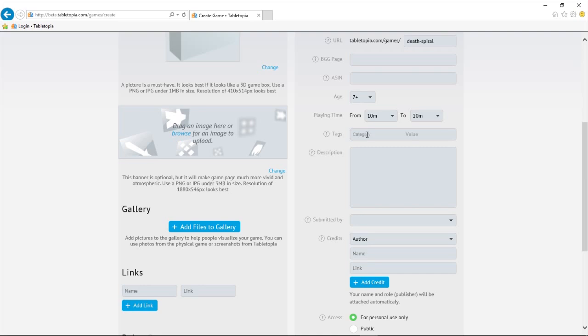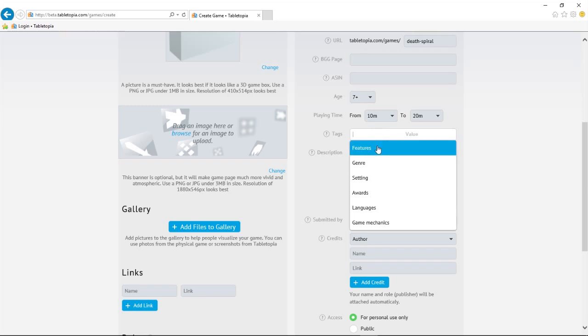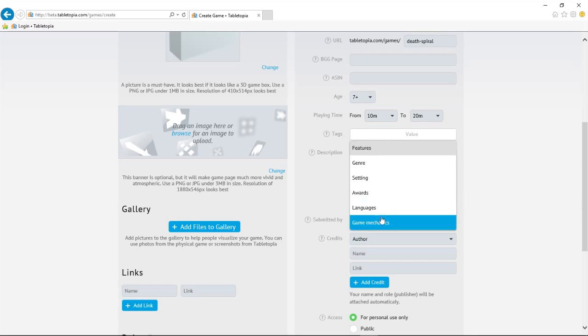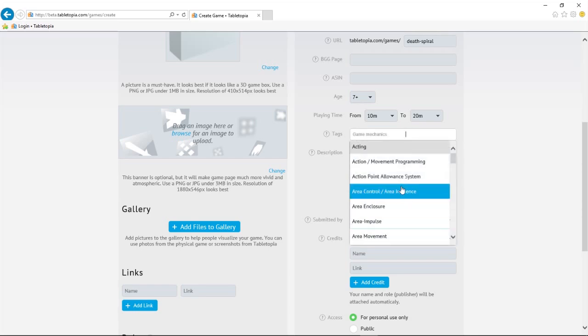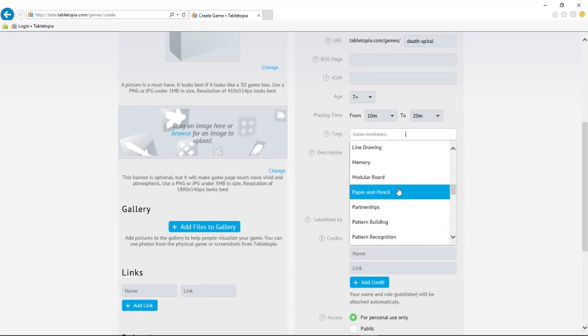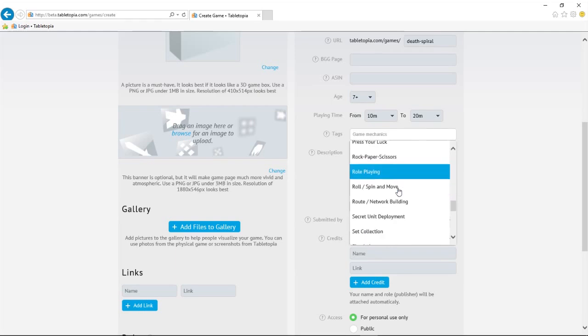Let's choose a few tags and see them in action. We can choose tags from multiple categories, such as features, genre, setting, any awards the game won, and what languages it's in. Let's tag it by game mechanic and scroll down to find Roll, Spin, and Move.